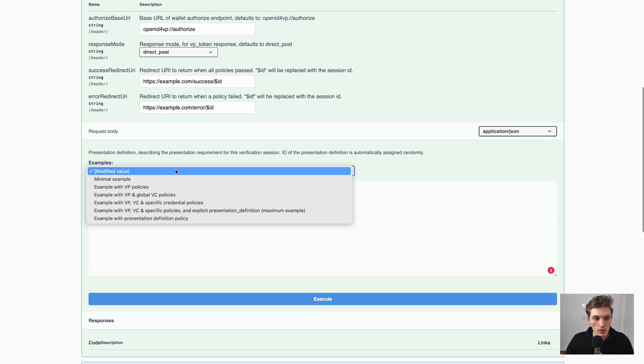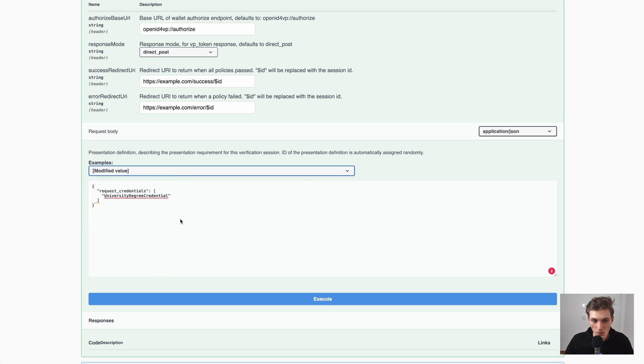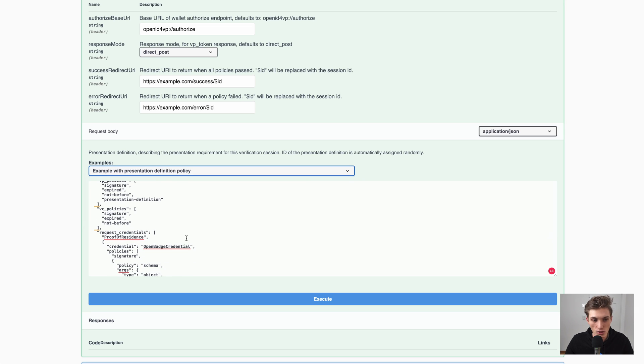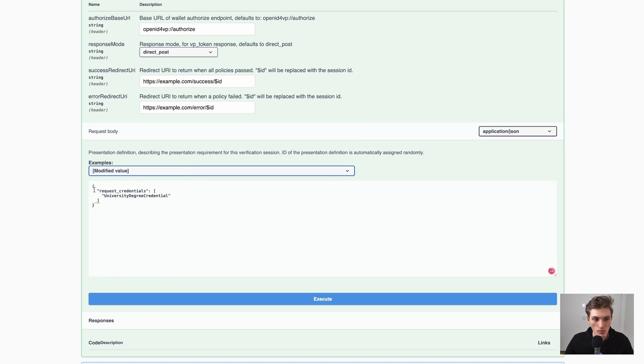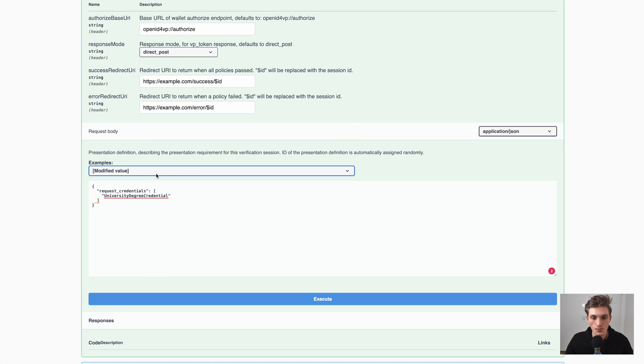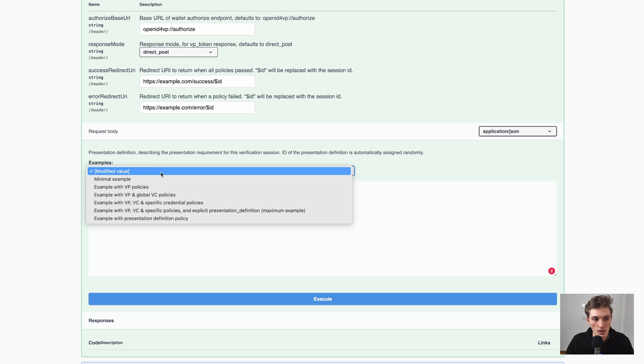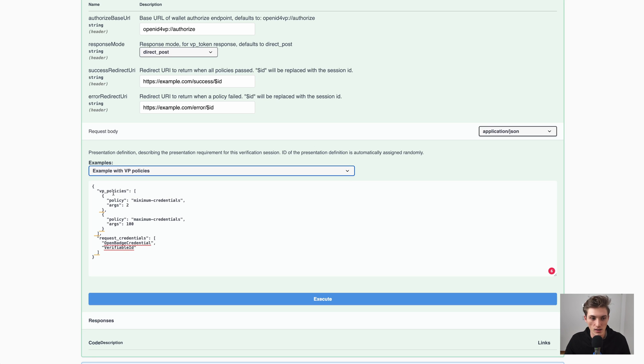Because at the end, what happens is when you execute this command in the background, there will be a presentation definition generated which can be interpreted by the wallet to know what credential I need to actually present now. And we could modify this to the extreme, which is that we provide the presentation definition ourselves, or we just modify what verification policies are applied once it was presented by the wallet. So here we have the simple VP policies. These are the policies that are applied to the verifiable presentation.